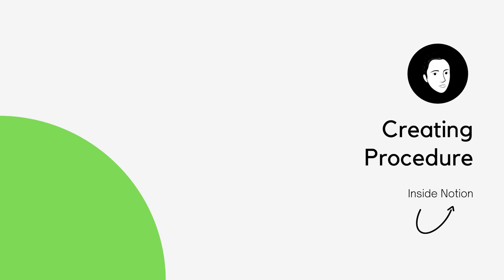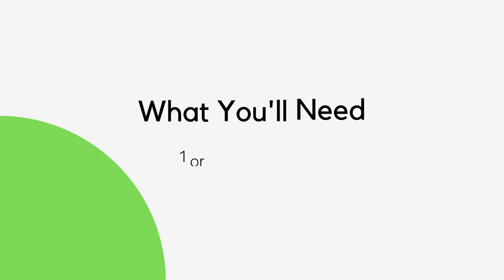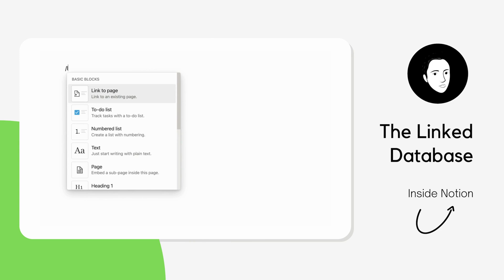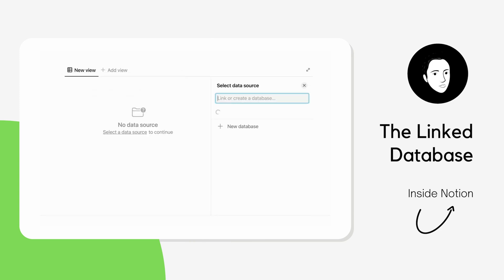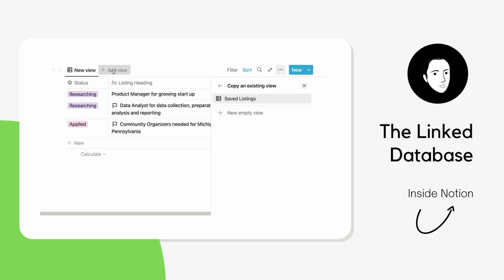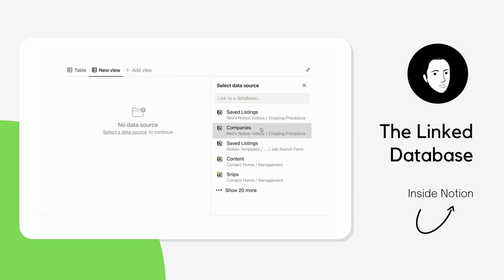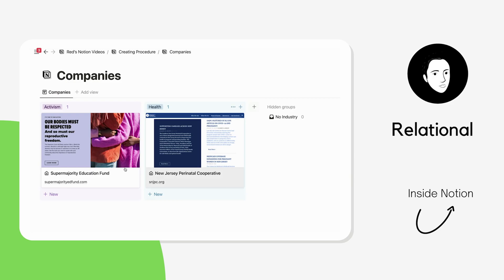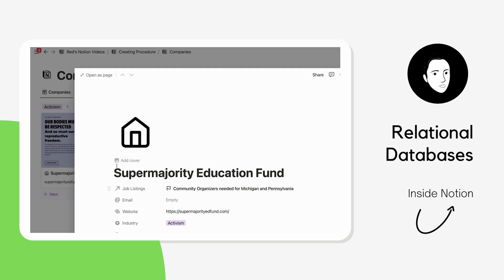Today I'm going to share with you how to create a relational linked database inside of Notion. I'm going to show you how to merge multiple databases in your workspace into one table to fill out all of the data in those databases in one place. I'm also going to show you how to merge multiple relational databases, or databases with relation properties.